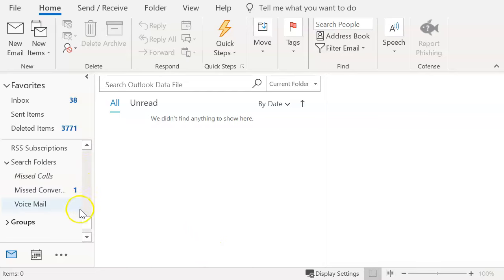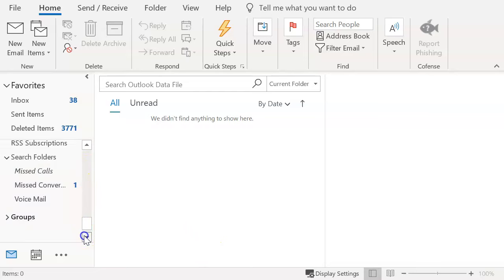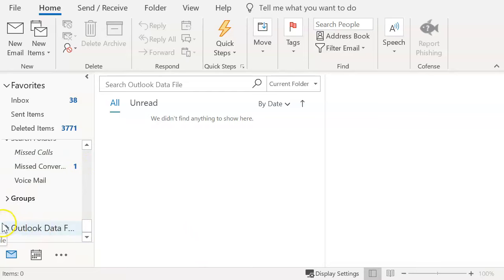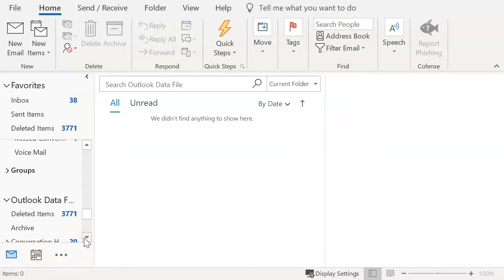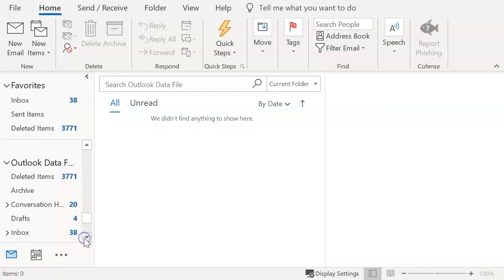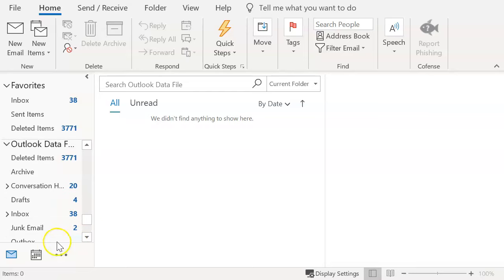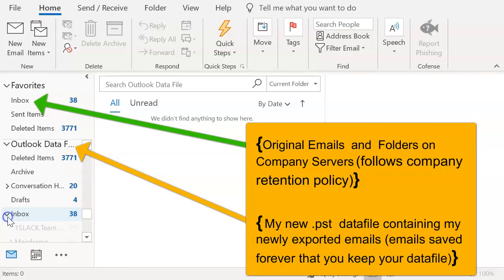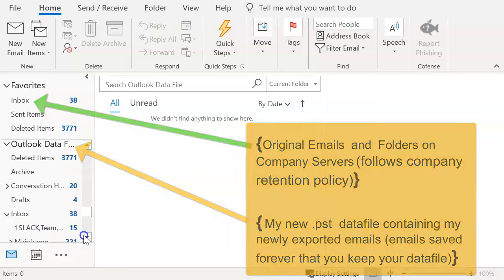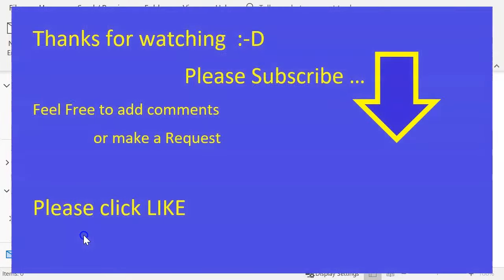And now we'll go ahead and see that we have access to the outlook data file. And look at that. I had 3771 emails in my deleted file folders. That's why it took so long. And now I have access to all of my emails that I had previously, but it's backed up to my computer. So as a result of the company policy, whether it's six months, a year or whatever it happens to be, I'll have access to this for as long as I keep that file. So with that, I hope that helps. And I look forward to seeing you on the next one.